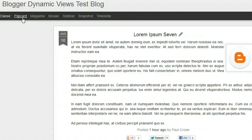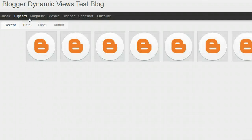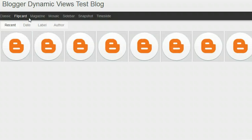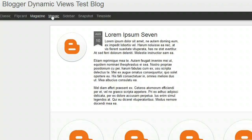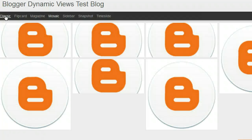You have a number of ways that people can view your blog when using Dynamic Views — options like Flip Card, Magazine, Mosaic, and more. This is just a test blog so it won't look as good as a proper blog, but there are lots of different view options available.